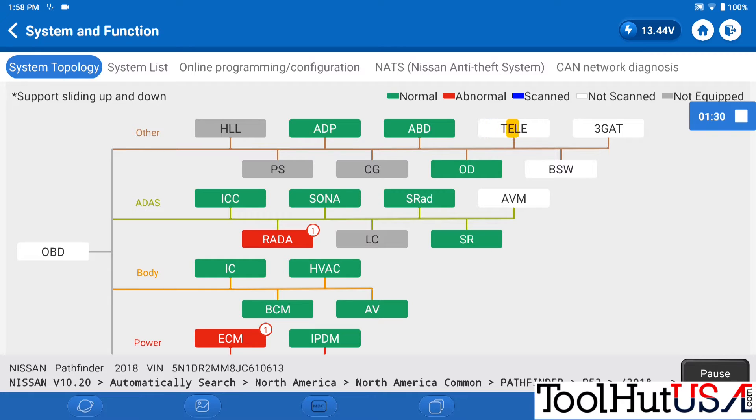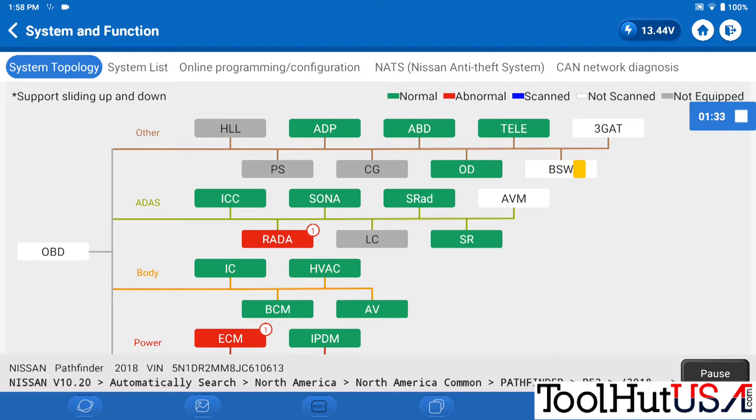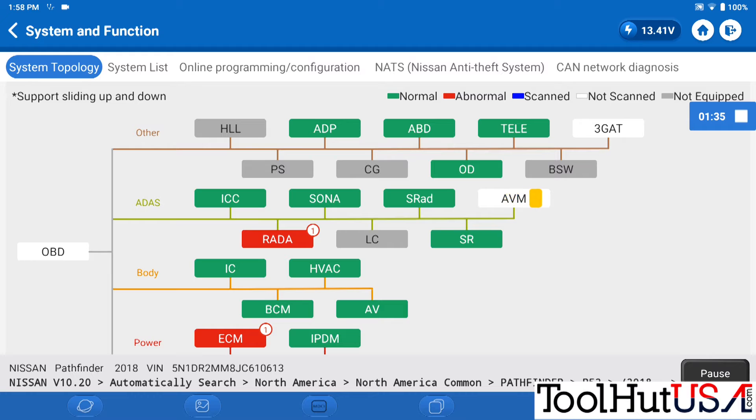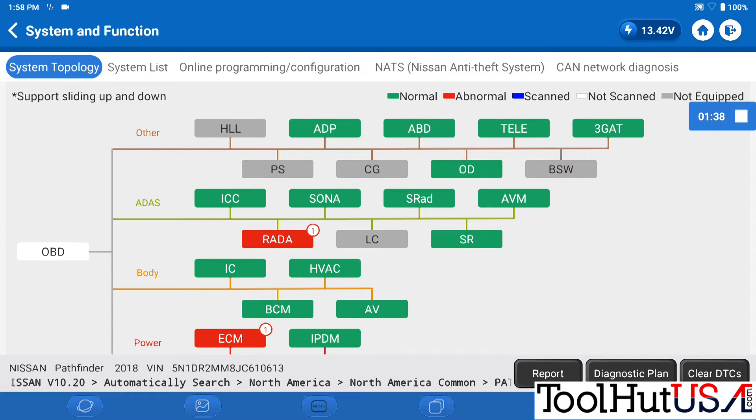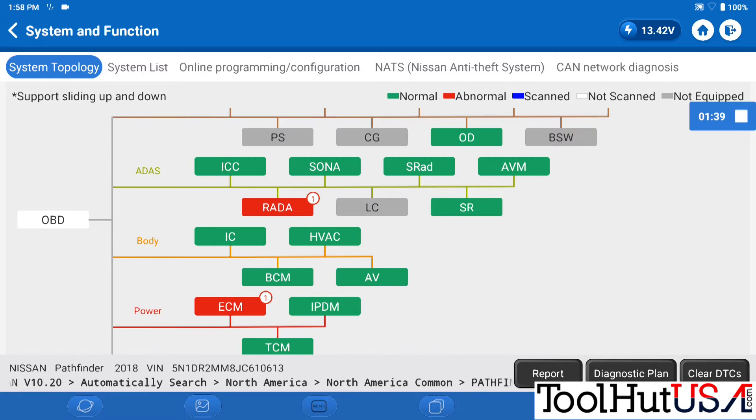I did not try the Consult 3 Plus and my experience so far with the TopDon and Nissan is when it comes to programming or any kind of special functions like that, the Consult 3 Plus seems to do them real well.